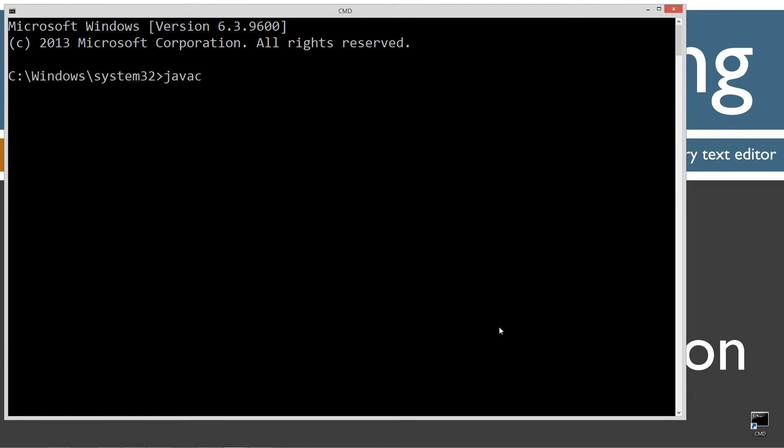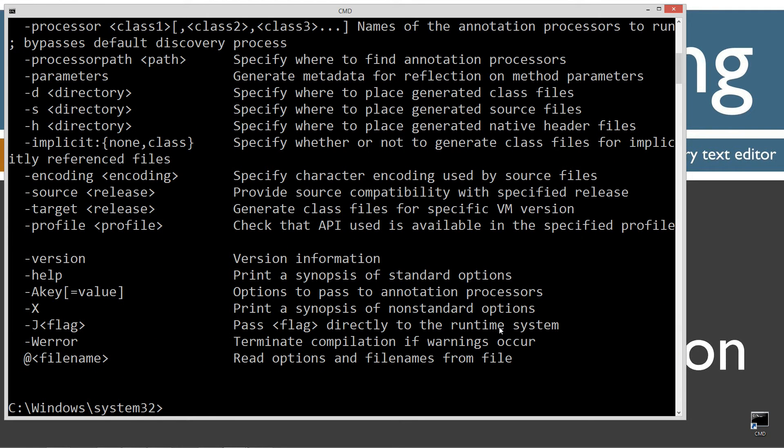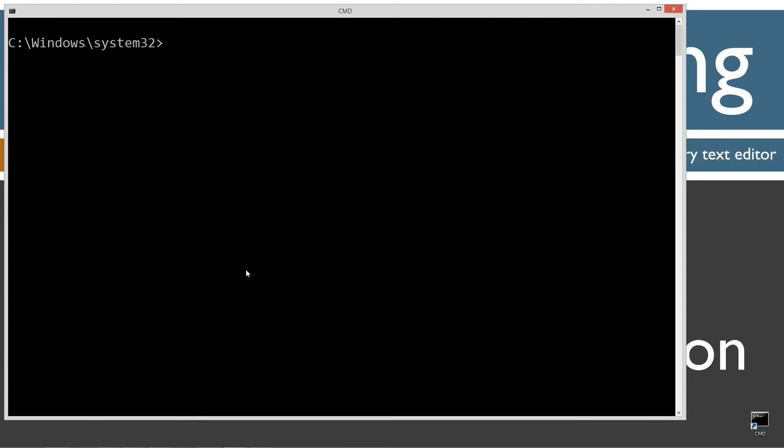Let's open up our command prompt. Type in javac - javac is the Java compiler. You should see all this stuff scroll by. However, if you receive an error message, watch my tutorial on installing the Java Development Kit. You want to make sure you get that installed and configured properly before continuing.